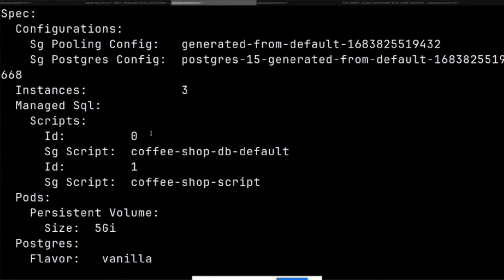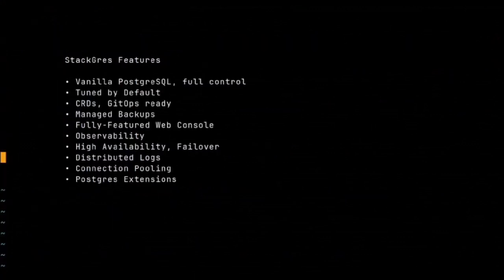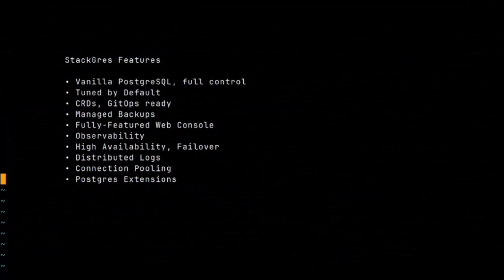Another feature: distributed logs. It actually uses another Postgres cluster internally where all Postgres logs go, and then you can query them with SQL - it's a personal connection to Postgres logs. Postgres extensions: Stackgres supports more than 150 extensions out of the box. You can define the list of extensions in the SGCluster CRD and they are automatically integrated. There's also sharding coming - in version 1.5 that's currently beta, sharding by Citus will be included. You can set up multi-node clusters and manage them as well.